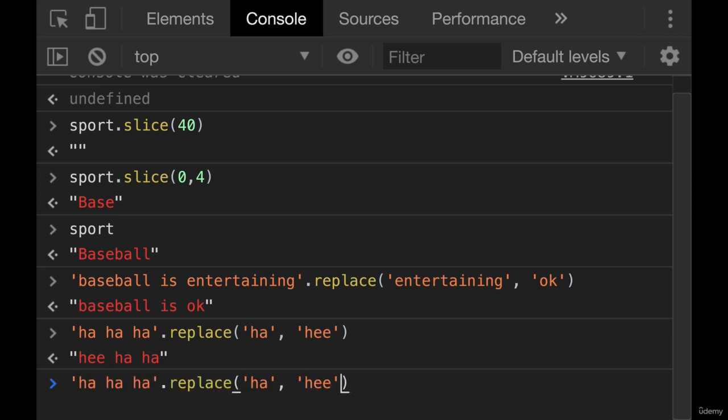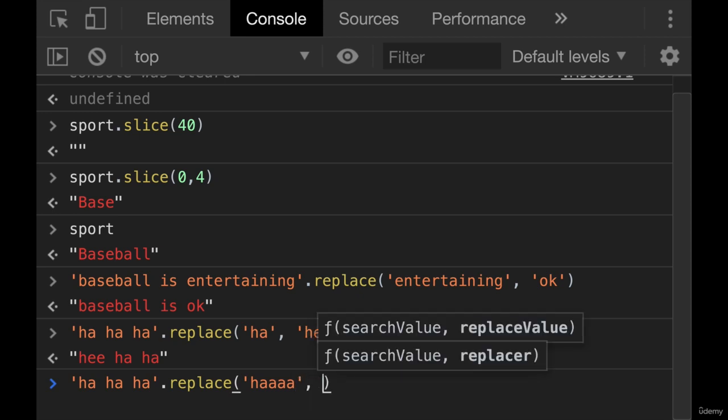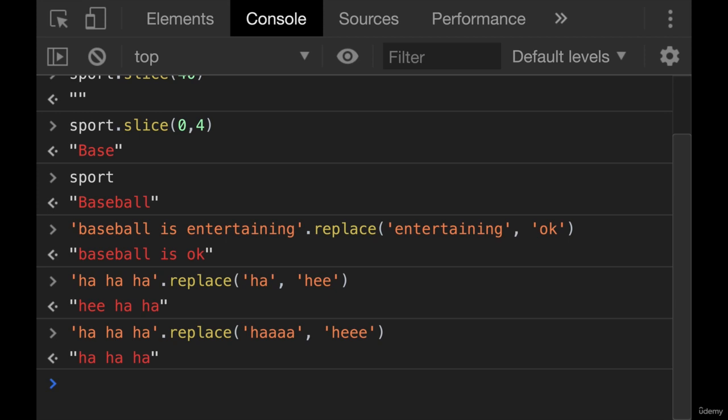So it replaces the first occurrence. And of course, if it doesn't find the thing that you're trying to replace, like if I tried to replace ha with he, there is no ha. So it's unchanged, it doesn't give us an error, nothing really happens. It just doesn't replace it.